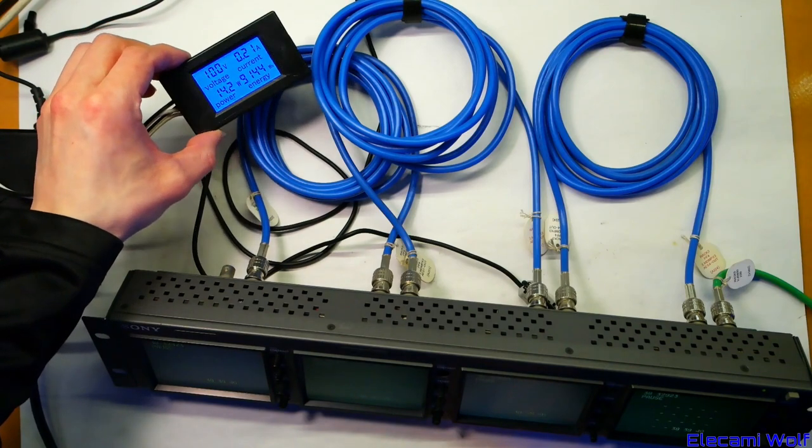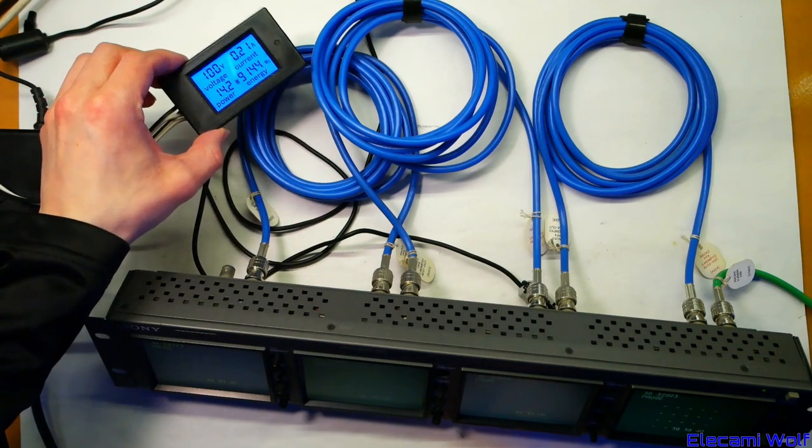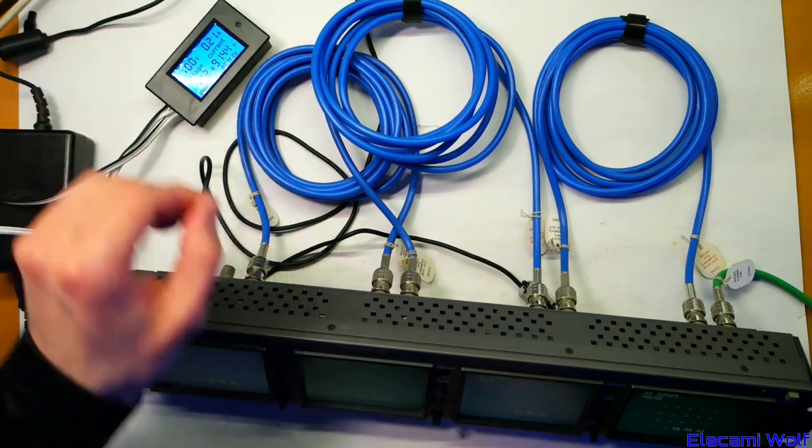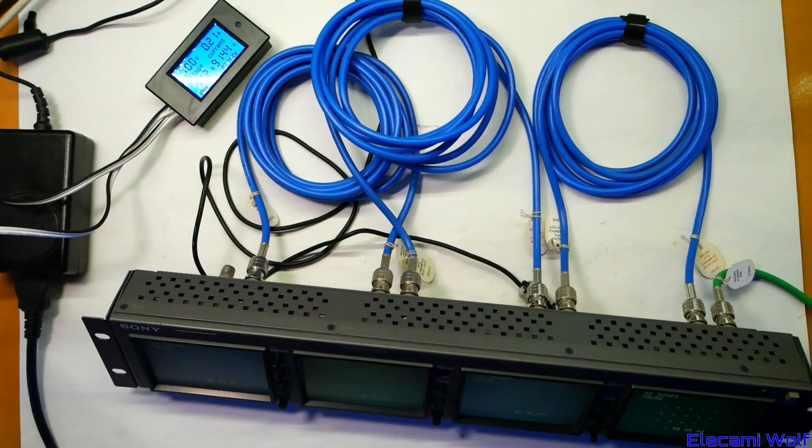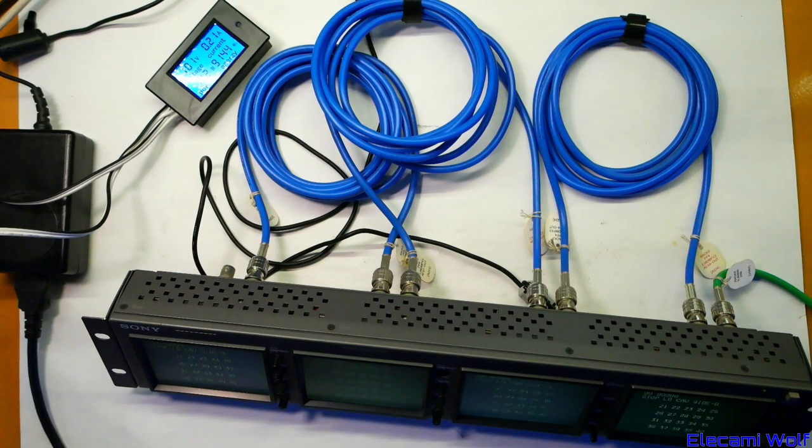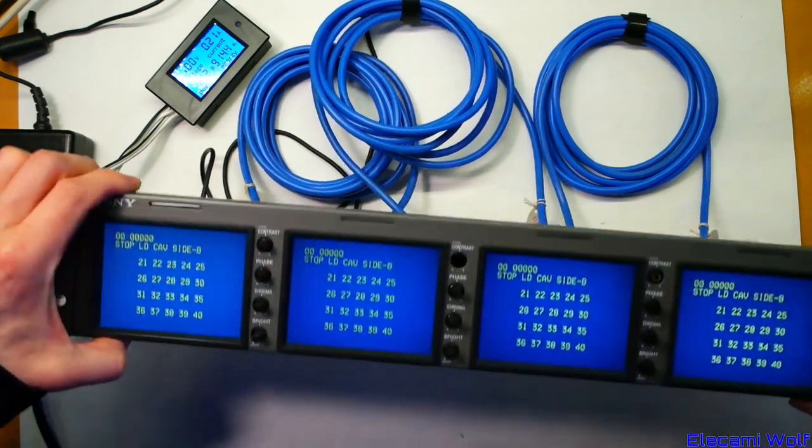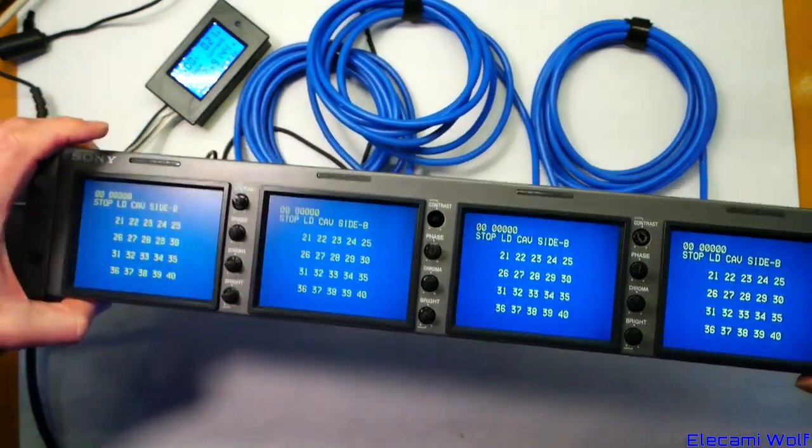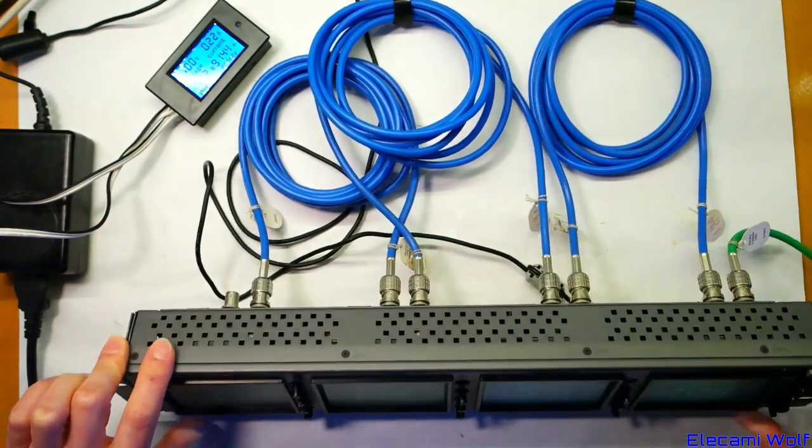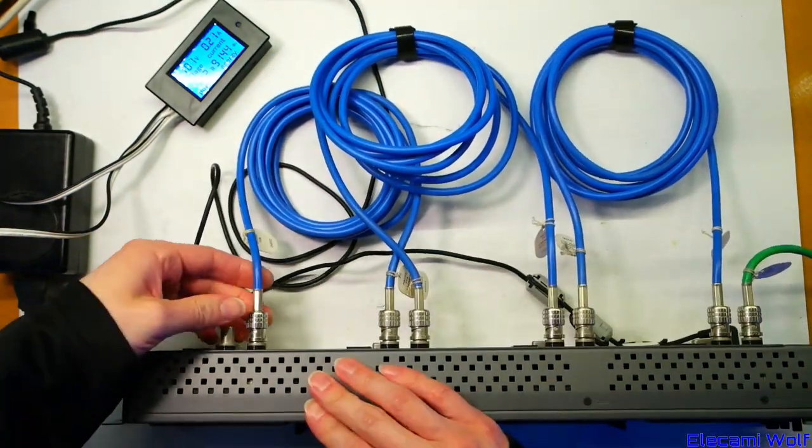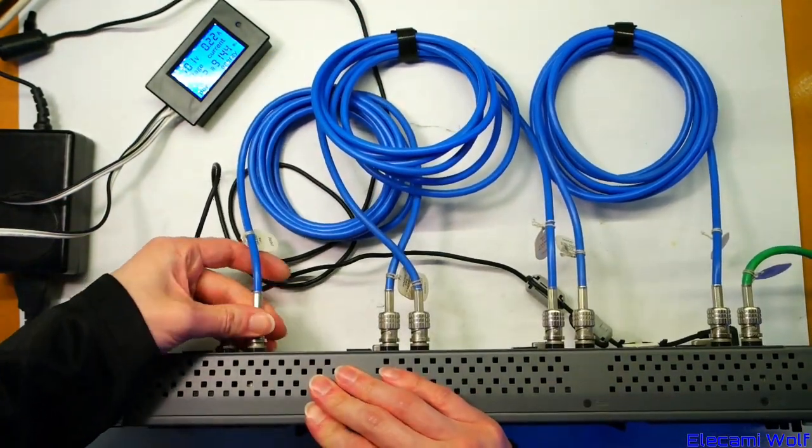Seems fairly power efficient, doesn't it? Only 14 watts for four monitors. That laser disc's very out of balance. So yeah four monitors. Let's take it apart and see what's in there.